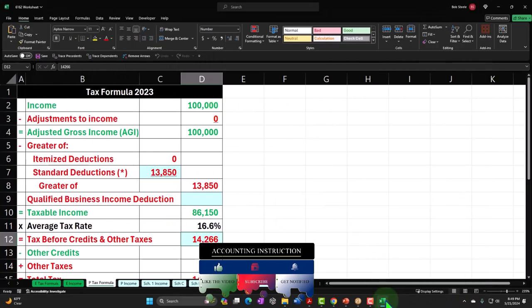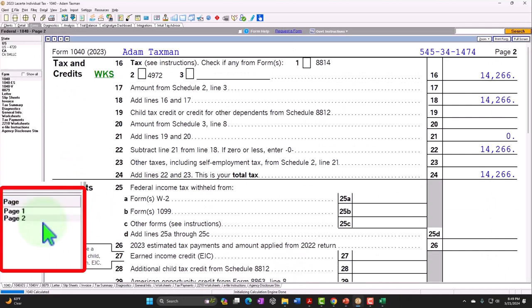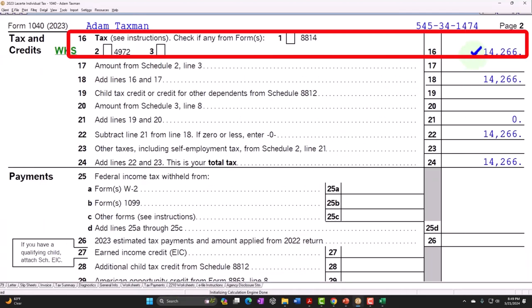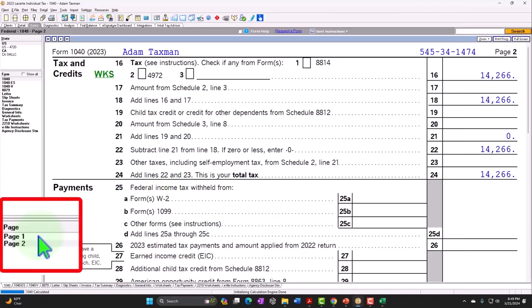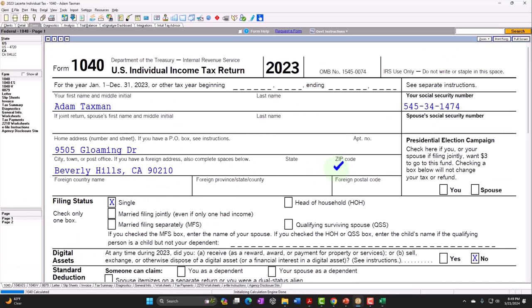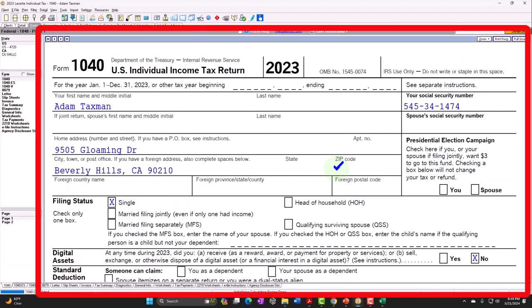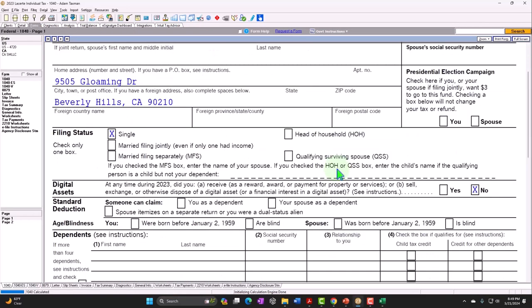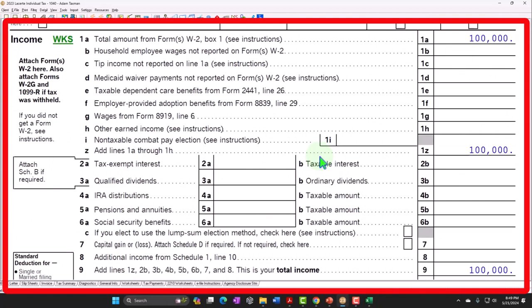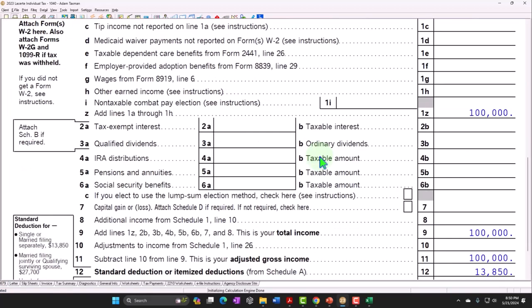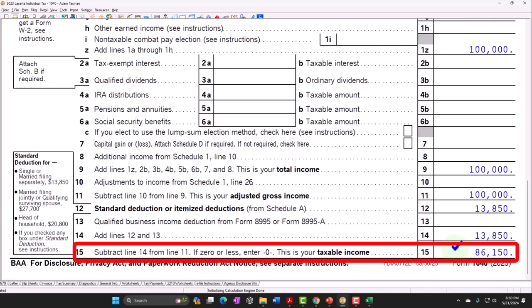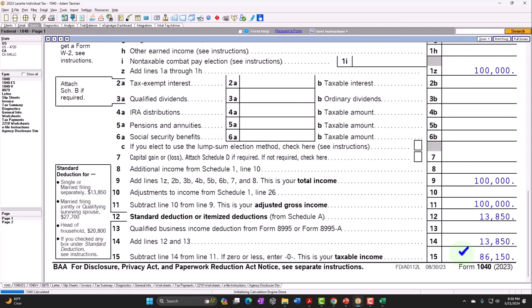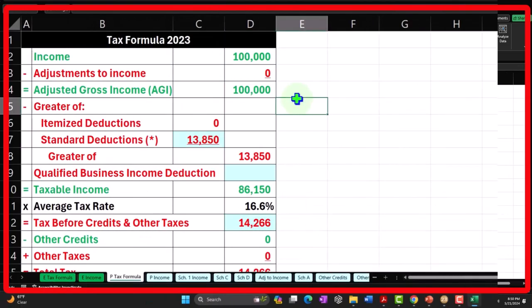Our point of focus is now the tax calculation — $14,266 — which we can see being pulled from page two of Form 1040. To recap: the first page of Form 1040 is essentially the income statement part of the calculation, getting us down to taxable income. This is the part we can mirror in something like Excel to double-check data input.